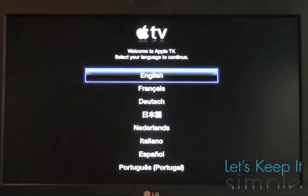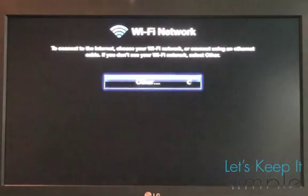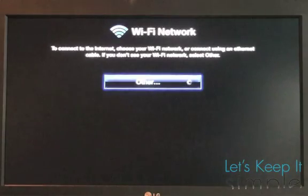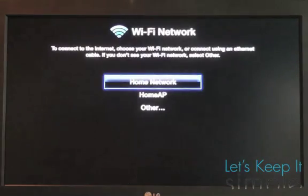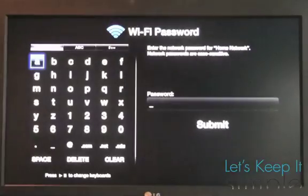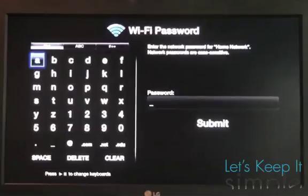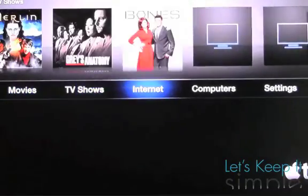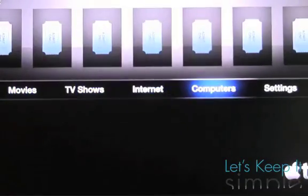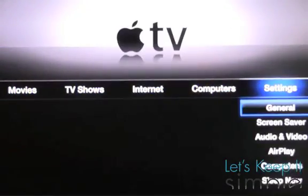Alright, so now iTunes has restored our custom IPSW, and we have a jailbroken Apple TV. So now we just need to head over to the Apple TV and set up our Wi-Fi network. You'll notice a few changes in iOS 4.3, and also that Nito TV isn't pre-installed.